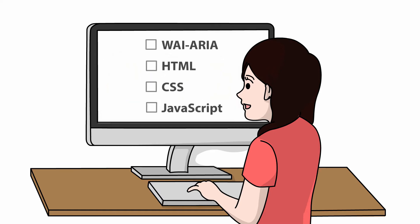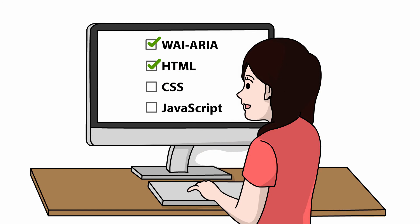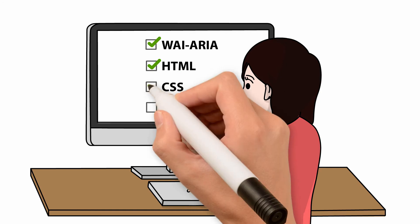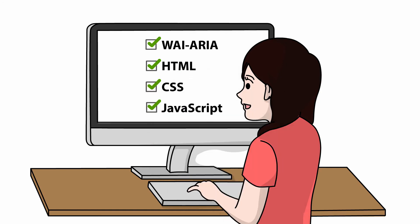Stephanie will start by teaching you ARIA and pointing out what makes a website inaccessible. She will then show you how to use HTML, CSS, and JavaScript to fix various inaccessible elements.